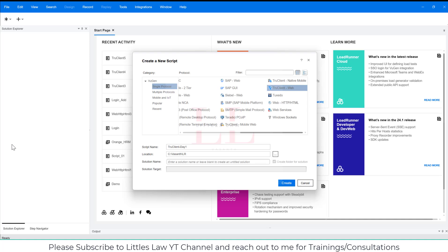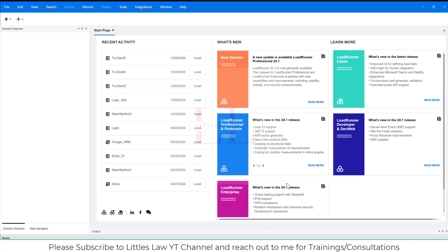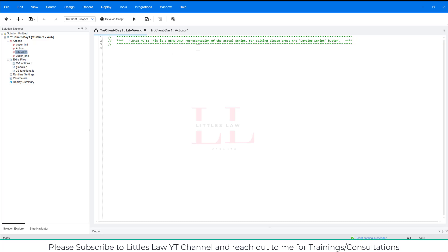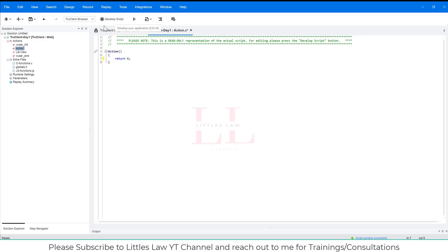Overall, TrueClient combines ease of use with powerful features, making it an ideal choice for testers who want to create robust, efficient, and maintainable scripts for web application testing. Now let's go to Day One. I have my script name, my location, and I'm going to click Create. Once you click Create, you'll be able to see the Actions screen. When comparing to the regular web application script, you usually see the VUser with Actions and Init Views. The library view is an additional part in TrueClient scripting and is a read-only representation of the actual scripts. For editing, we press the Develop Script button.